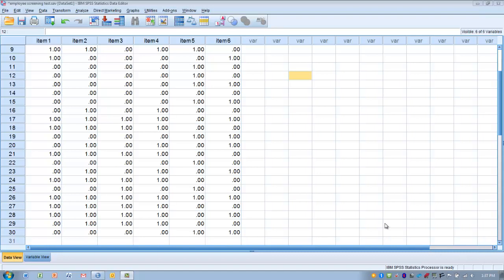In this case, we have a measurement tool with six nominal scale items—a choice of either/or. This could be measuring any characteristic or trait that can be measured dichotomously. We're going to determine if these items are measuring the same construct—in other words, are they reliable and interrelated.